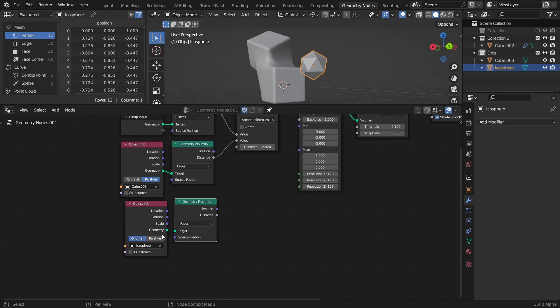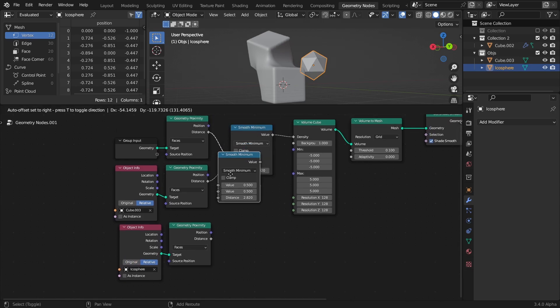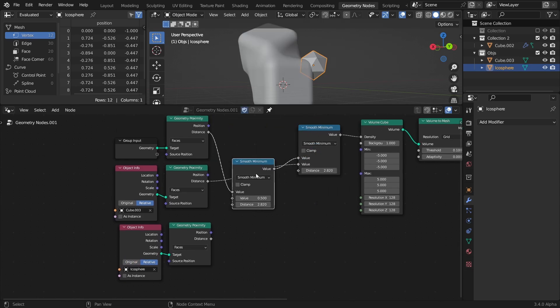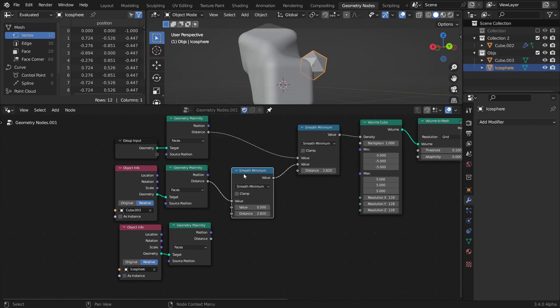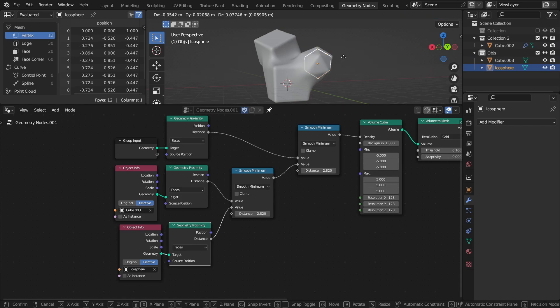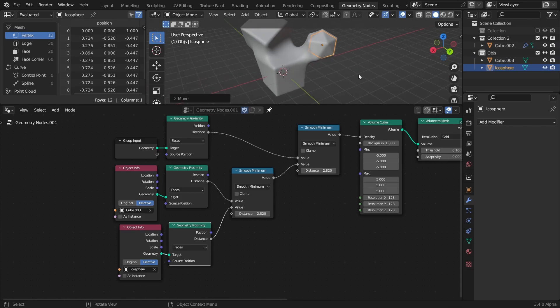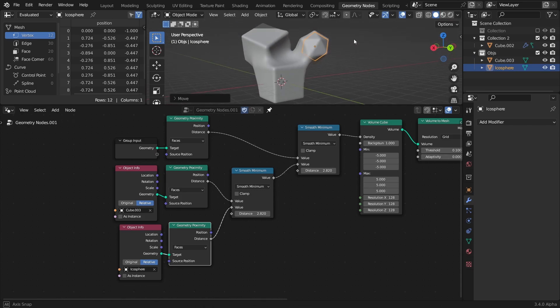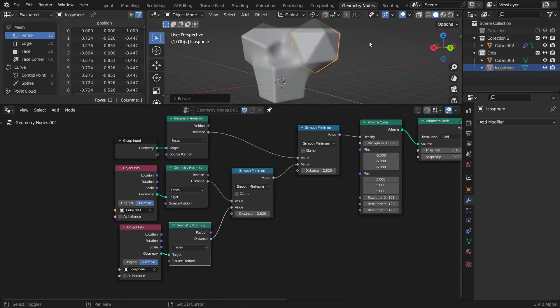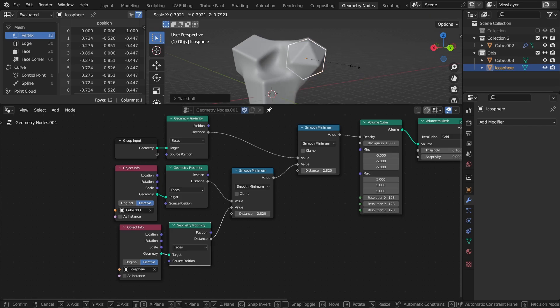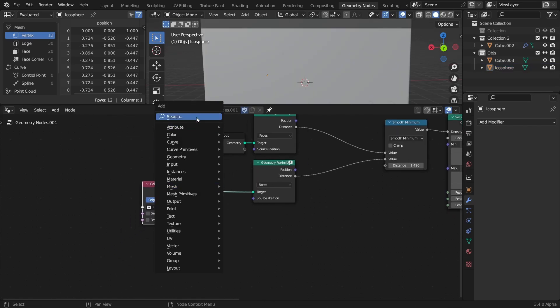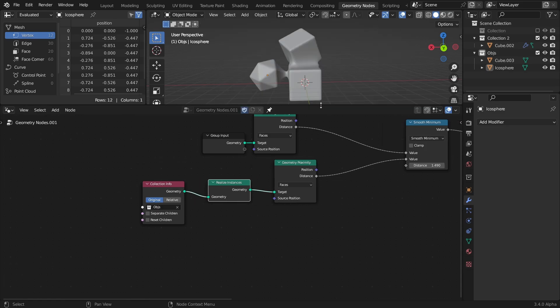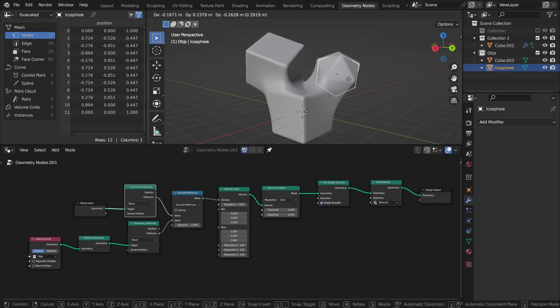And of course, you can actually use more than one object for this. You just have to do the smooth minimum operation on the two other objects before doing the operation with the original object. You could also use a collection of objects, though in that case, the objects in the collection will only blend with the original object and not with each other.